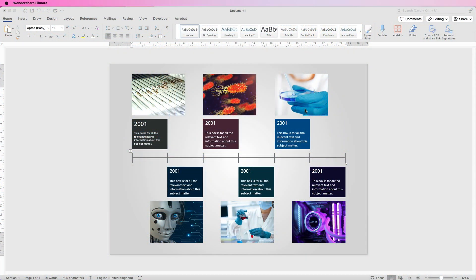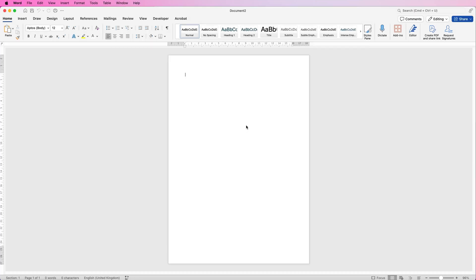Hi and welcome to the channel. Today I'm going to be showing you how you can create this timeline in Word with all of this text and images. I'm going to open a new document — I've just got a default A4 document here.